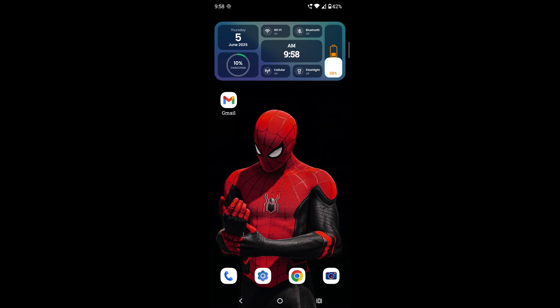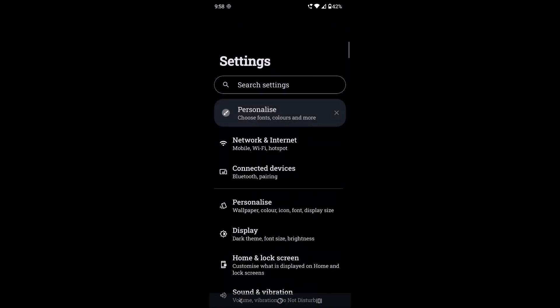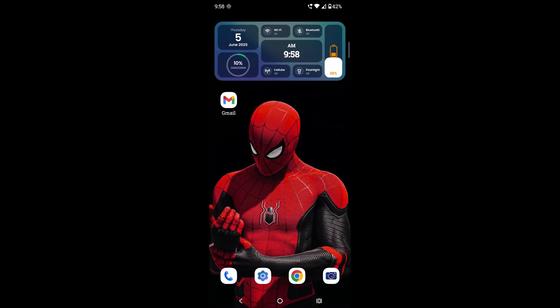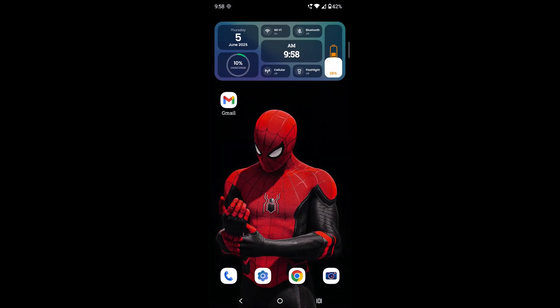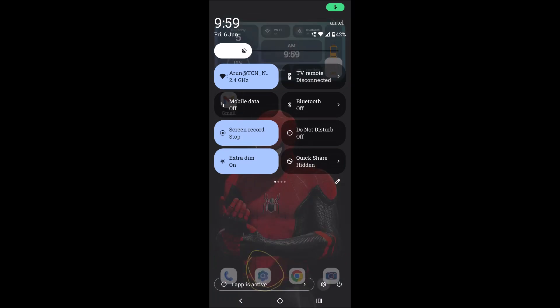This is how simply you can add the Settings app to your home screen so you can easily navigate to Settings whenever you want. Since we frequently use Settings, having it here makes navigation easy — you'll always have the Settings option right there.